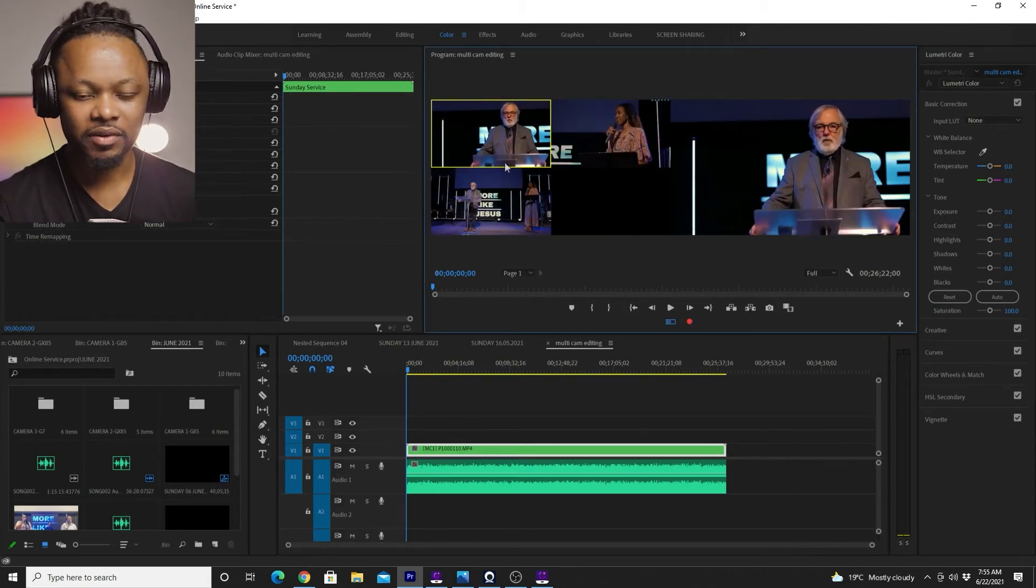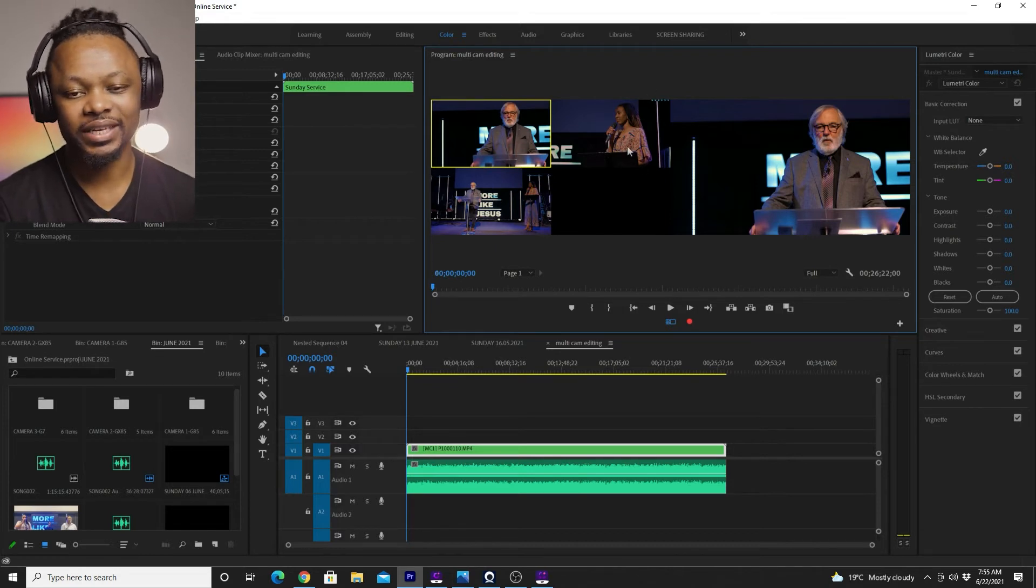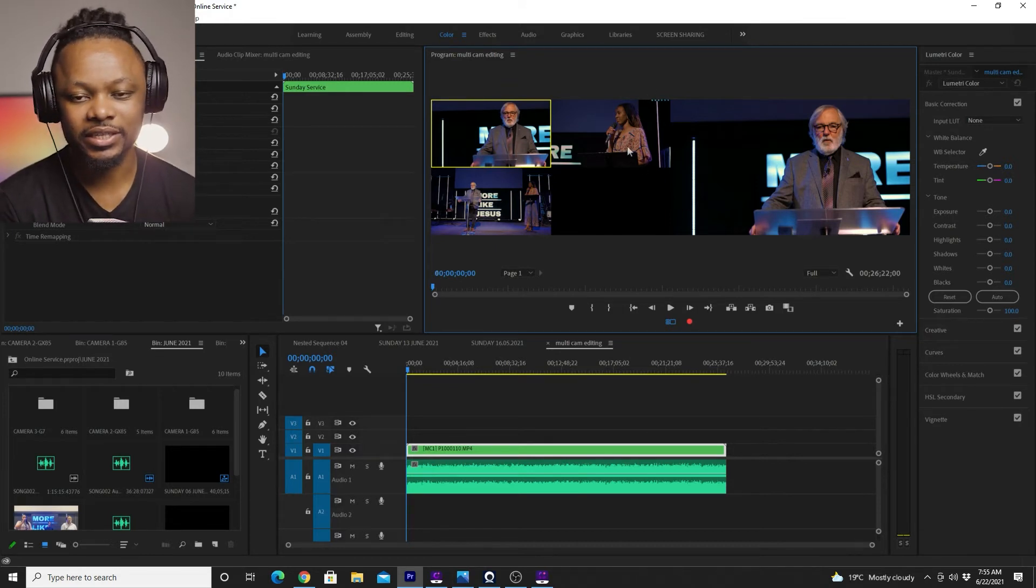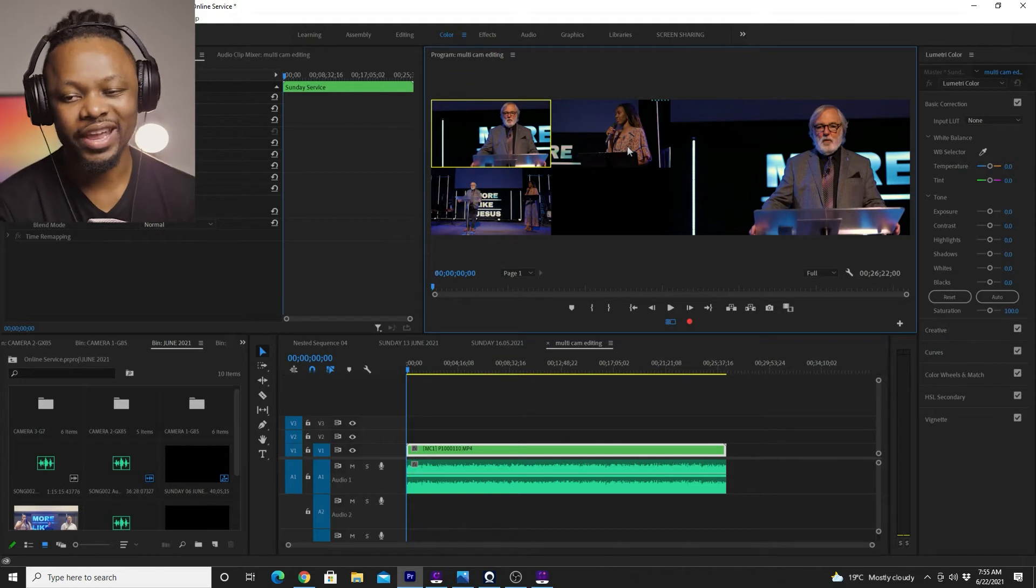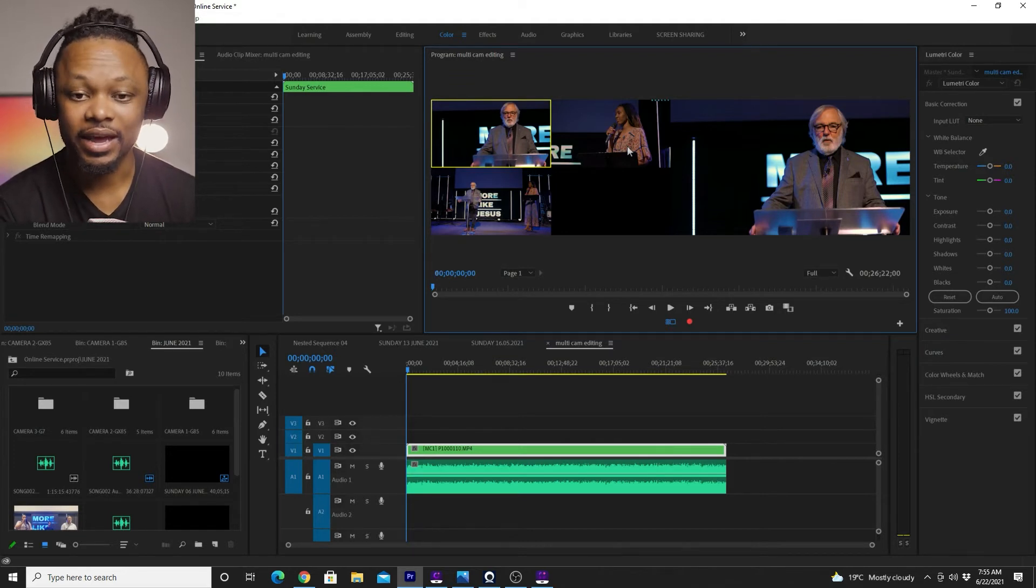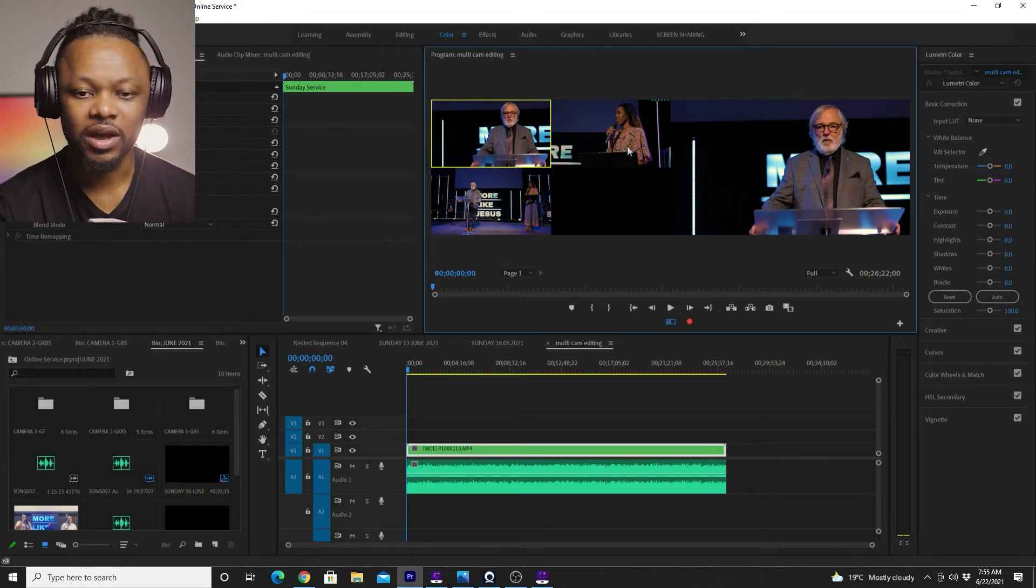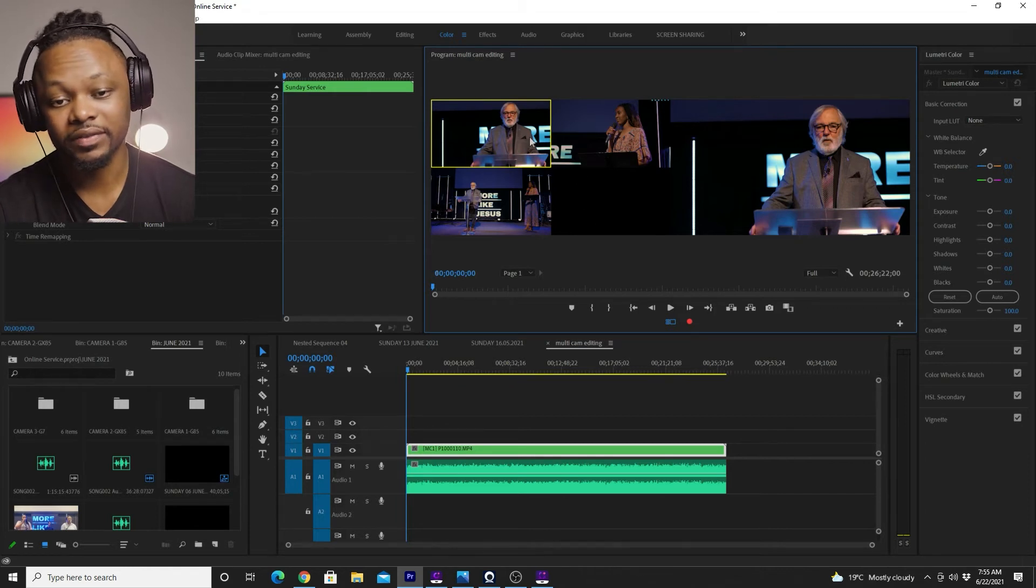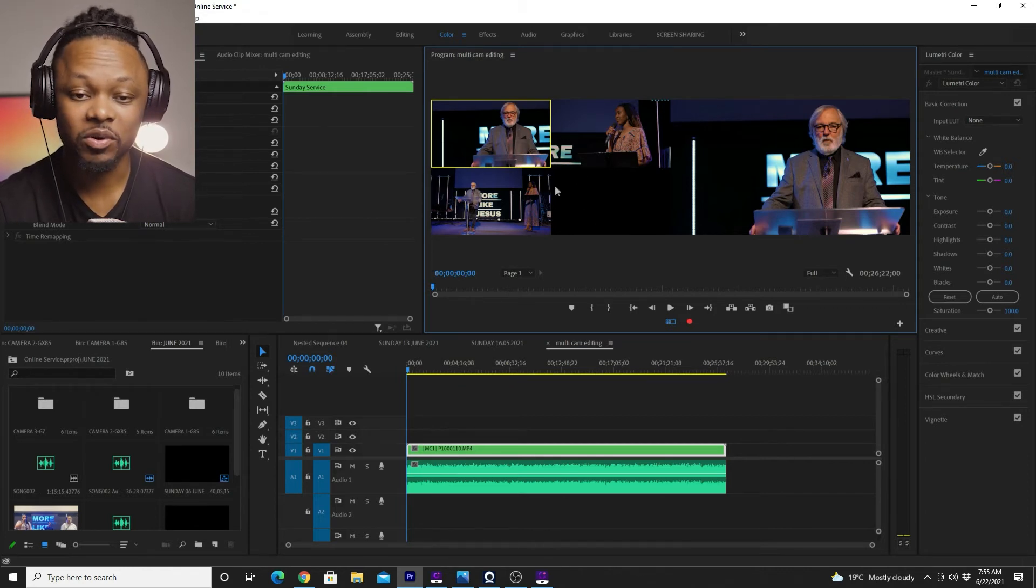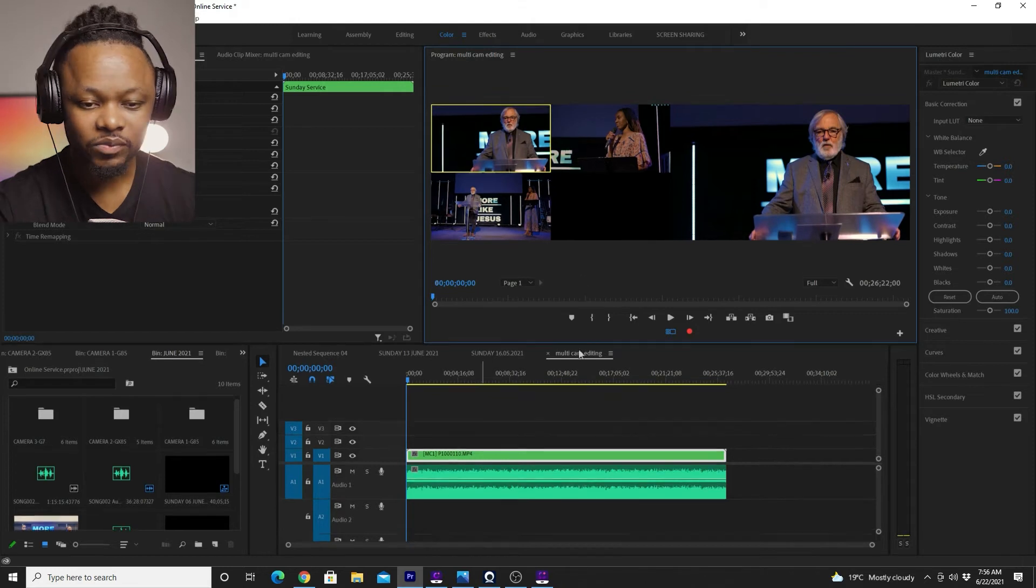So now we have a view of all the cameras. Technically it's like the Blackmagic Design ATEM Pro or any other live switcher. And you have all the three cameras in front of you. If you have five, six cameras, 10 cameras, they will appear here.